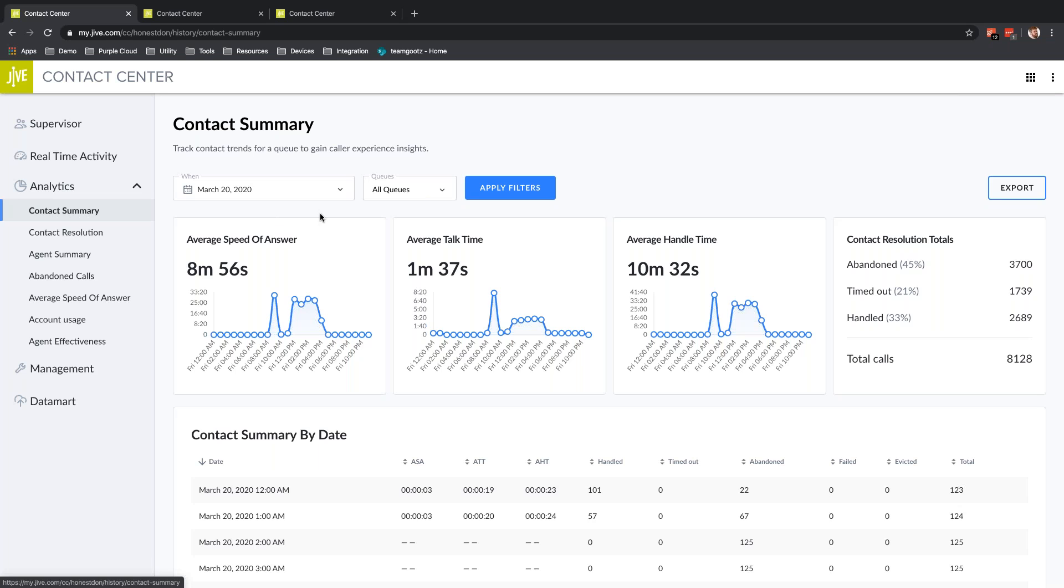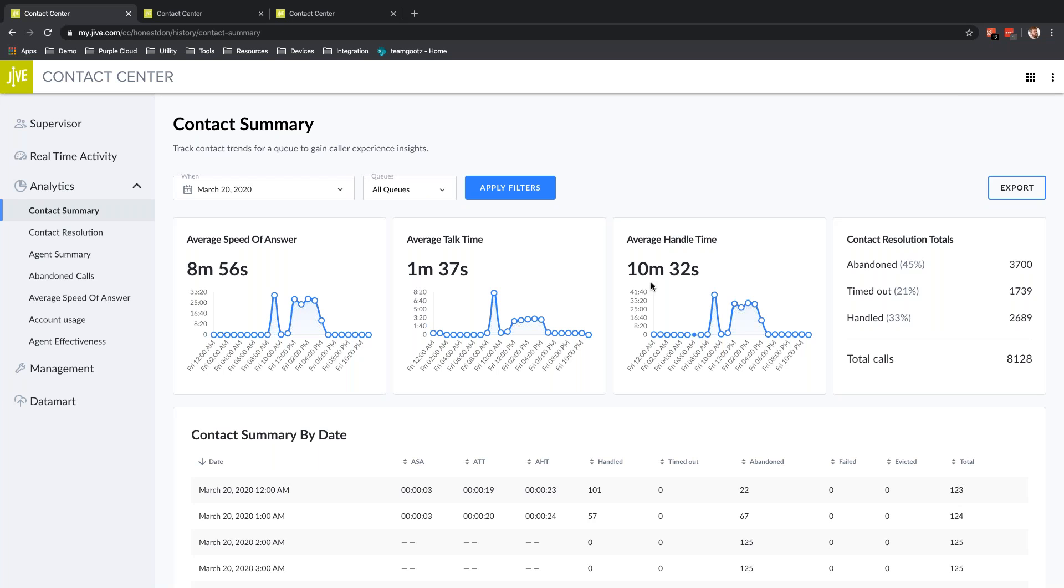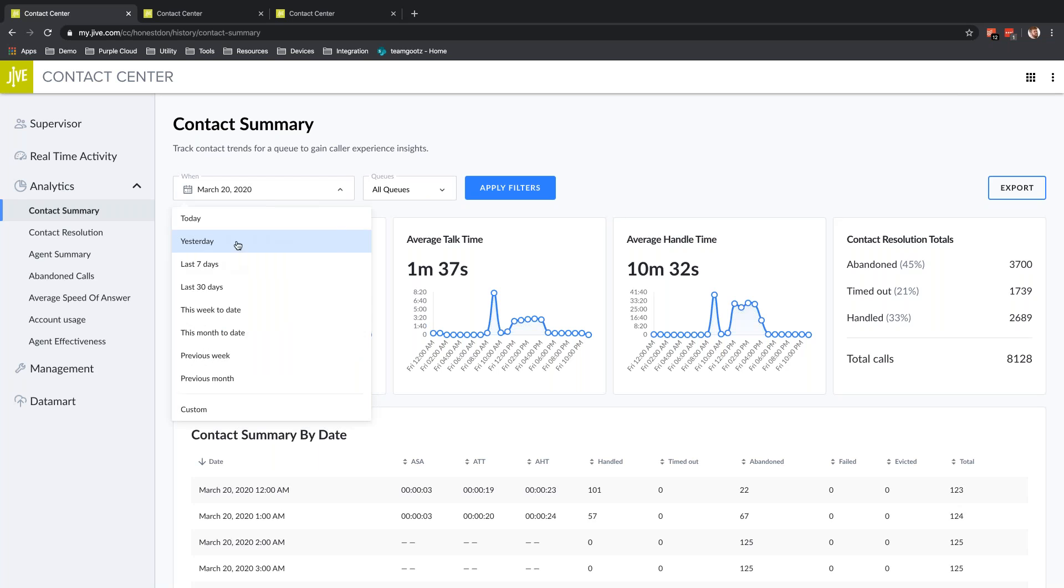Contact Summary is going to give you an overview of how efficiently your call center is handling calls. This data relates to your average speed of answer, average talk time, and handle time, as well as resolution totals—how many calls have abandoned, timed out, or been handled. At the top I set the date range I want to look at, like yesterday or previous month.